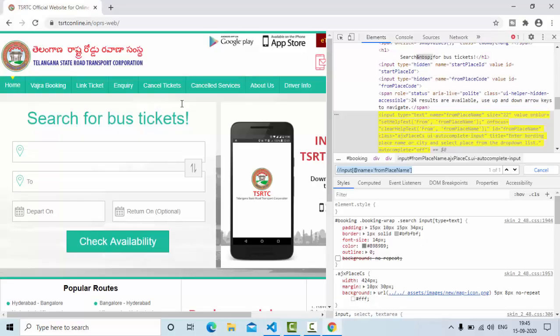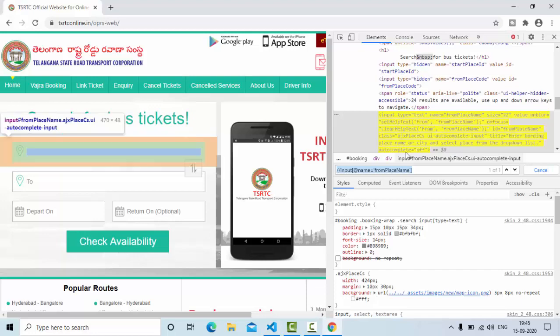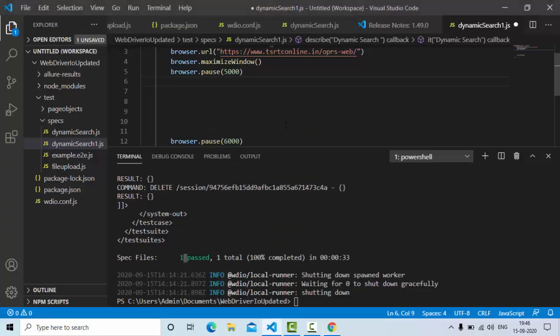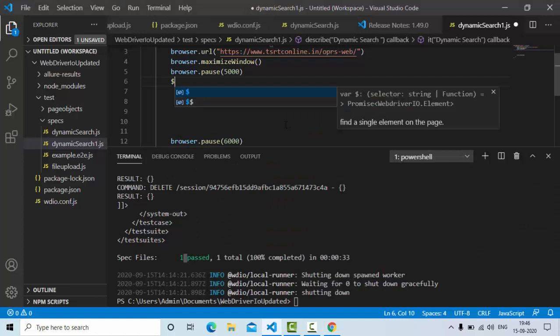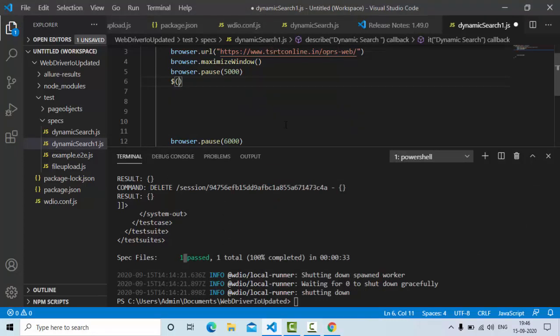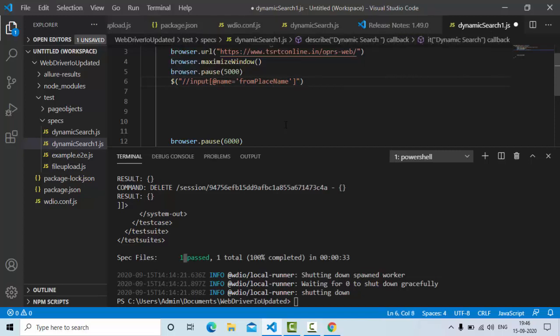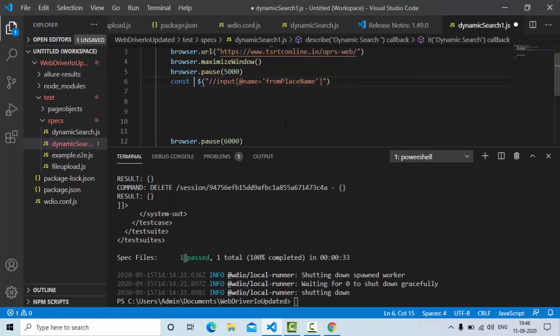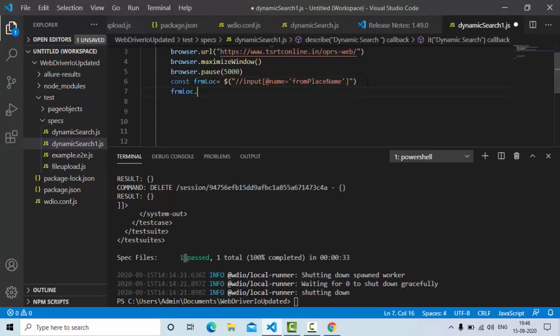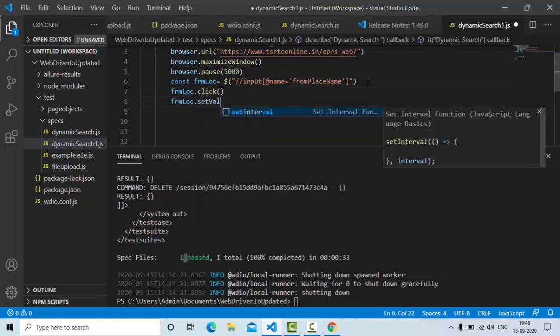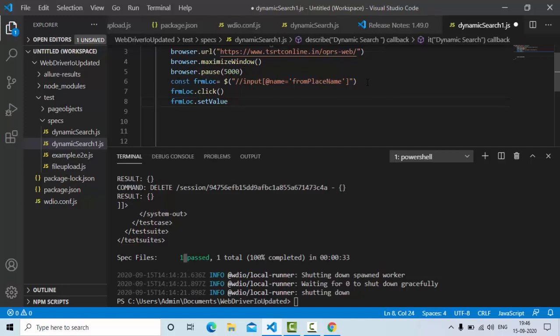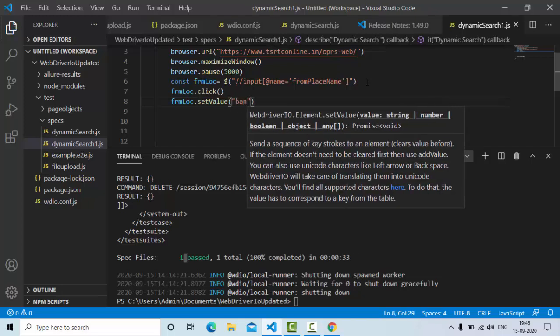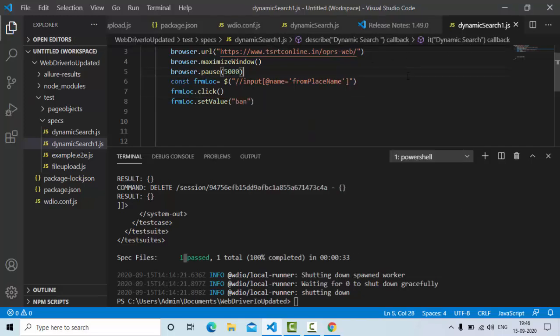Then what we'll do is, we need to identify this from location. I have this xpath, so simply use constant, let me give it as from location. Then click on it, then set some value into it, let's say like ban.